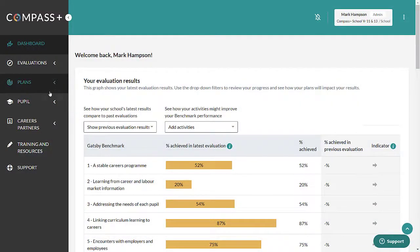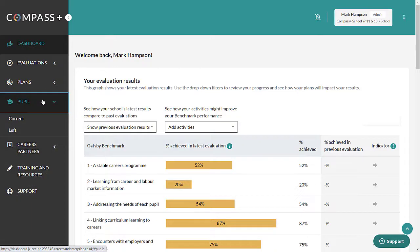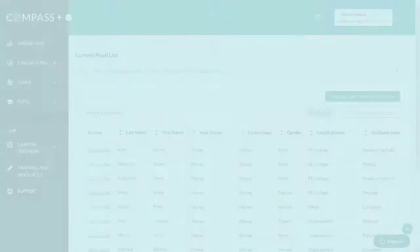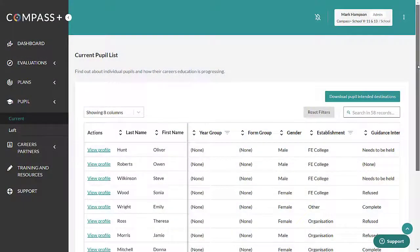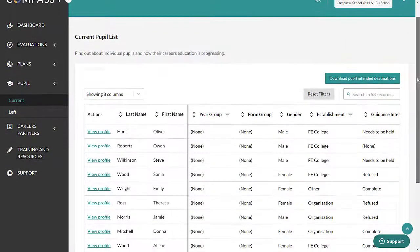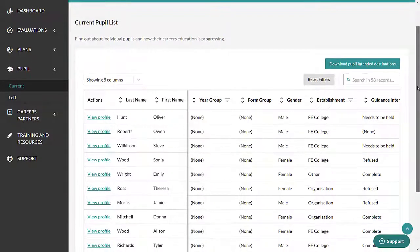To view your current pupil list, click on Pupil Current in the navigation bar. A list will appear showing all of your pupils as provided by your MIS.